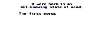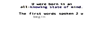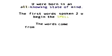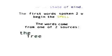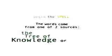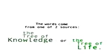Many languages are brilliant in their attempt to confuse you. Con meaning against, fuse meaning together. Words in their spell-binding illusions have the power to keep man separate from God. You were born in an all-knowing state of mind. The first words spoken to you begin the spell.